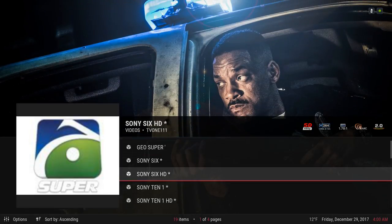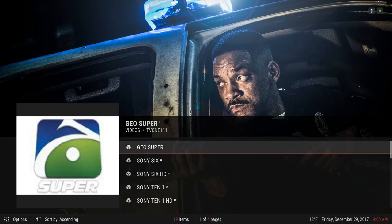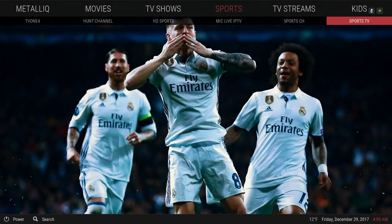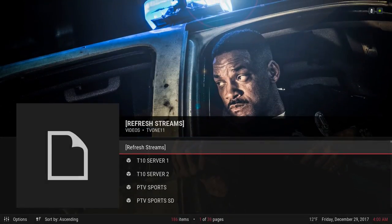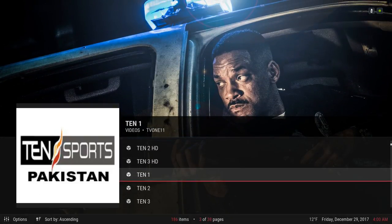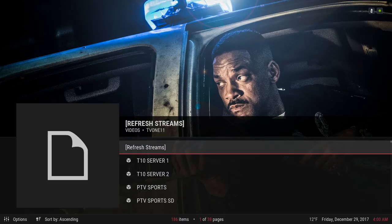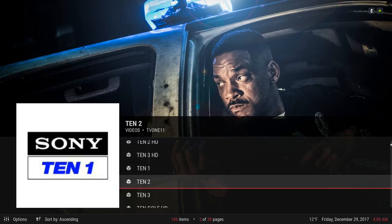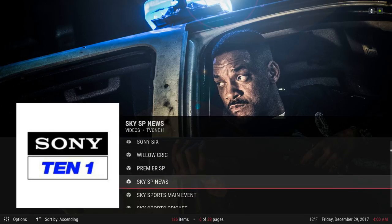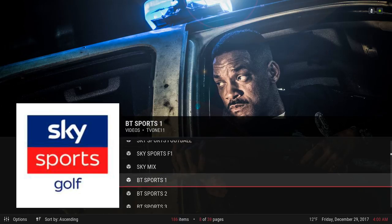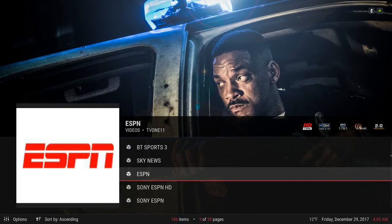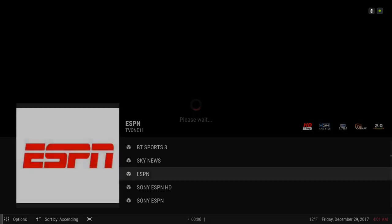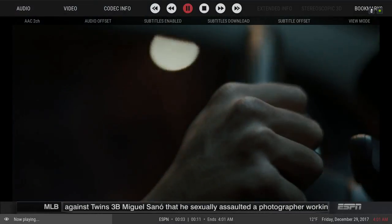You also have some more sports here. Let's go to Sports TV — as you can see it says 'Refresh Streams.' If a link is not working just go to Refresh Streams and you're good to go. You have Sky Sports in here also. You have ESPN — I was watching it earlier, it's in 720p. Let's get up out of there.